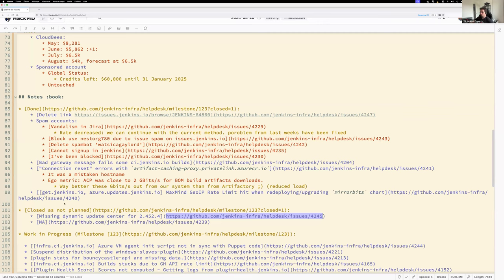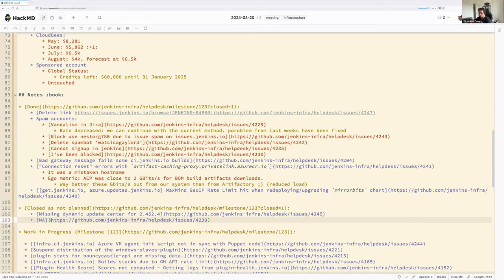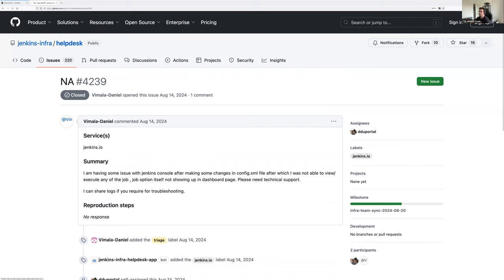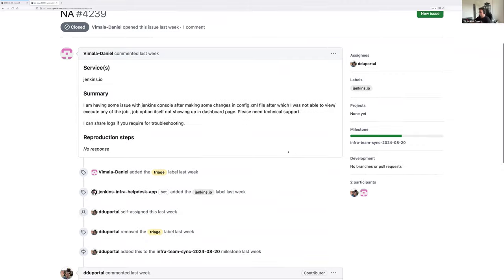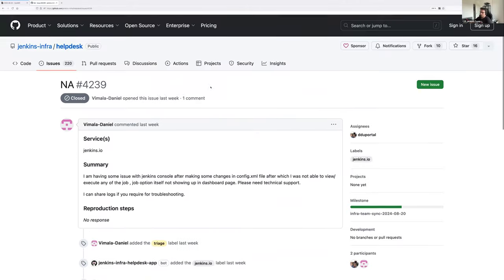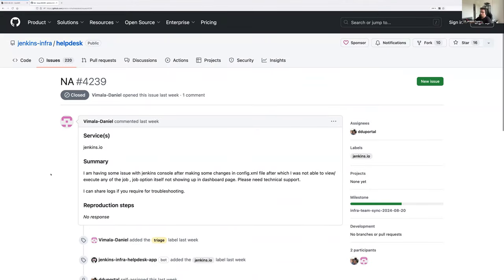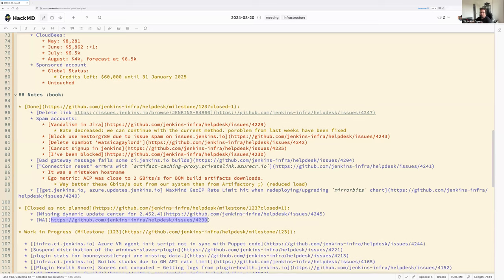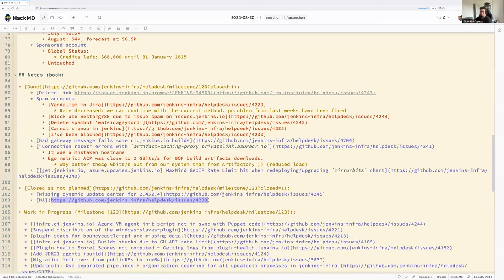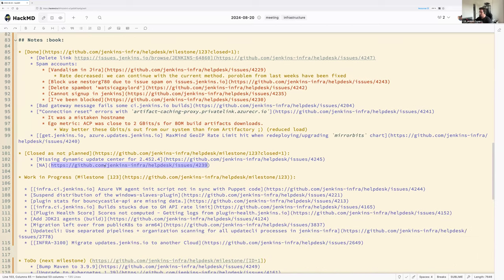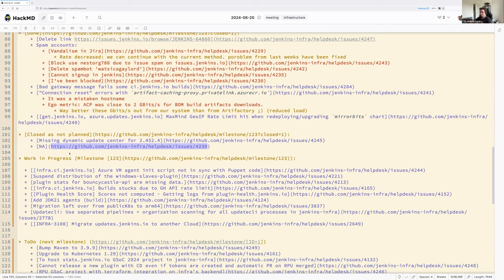The other closed issue was someone mistakenly using the infra help desk for a support request — they were redirected to the appropriate location. That's all for closed issues.